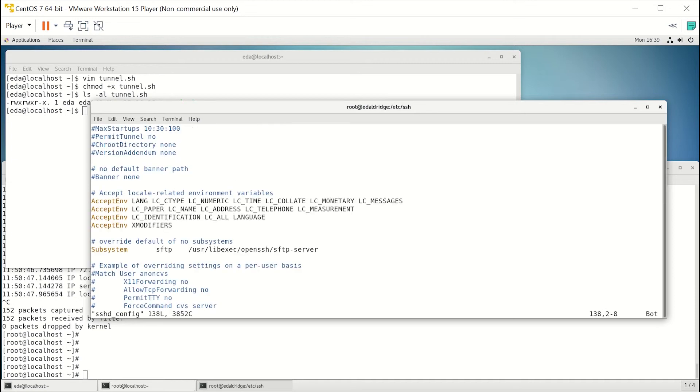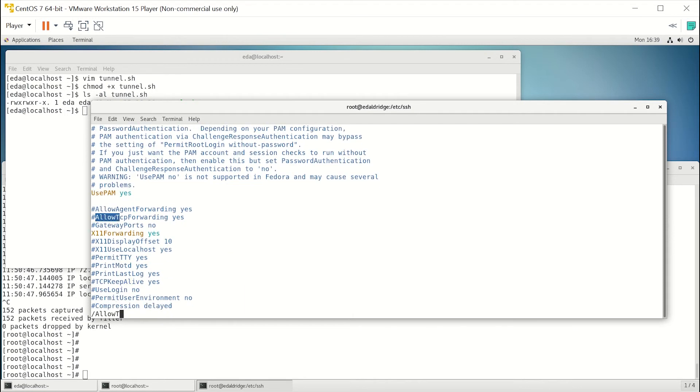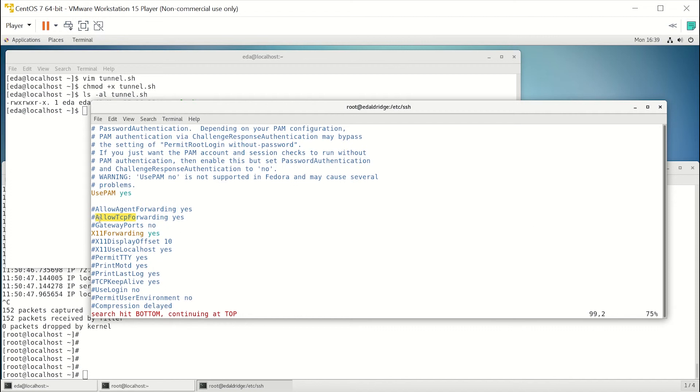So we hit the slash key, which lets us search. And as you can see, we've got it right here. AllowTcpForwarding is yes, and you'll notice it's commented out in the config file.